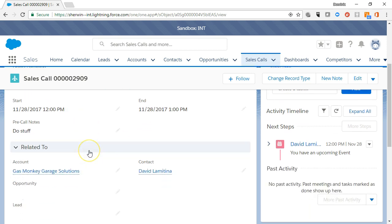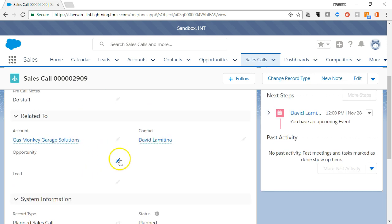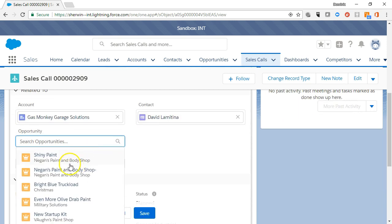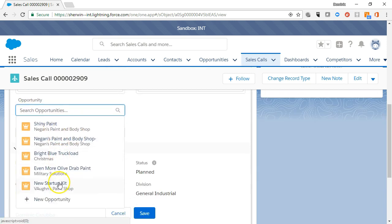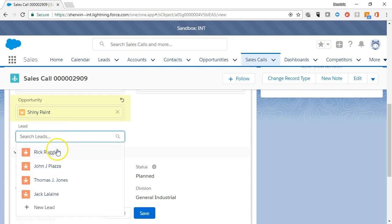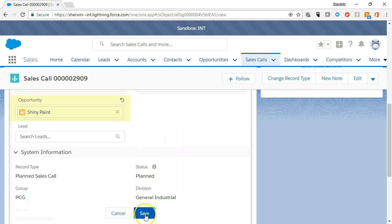The Related To section lets you capture the account, contact, opportunity, or lead record that the sales call is related to, so that you never lose your history. The System section shows the type of call, status, and owner information.